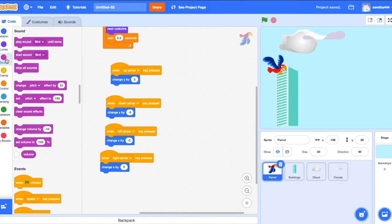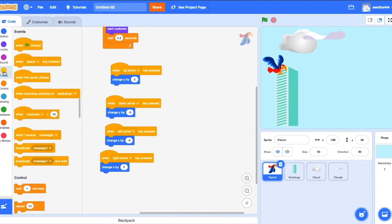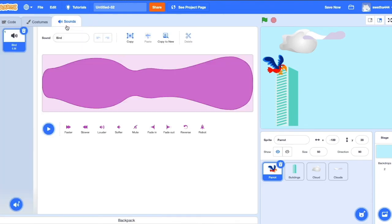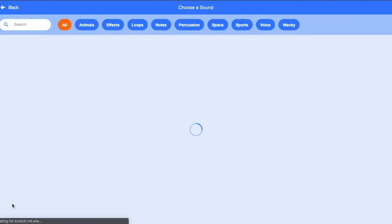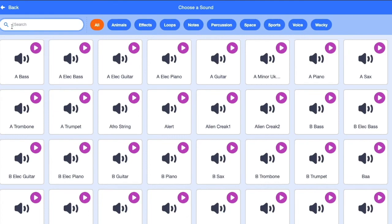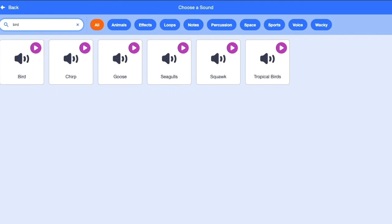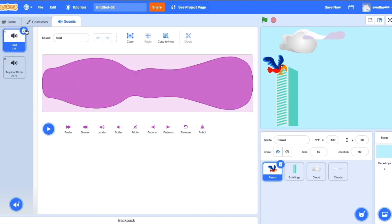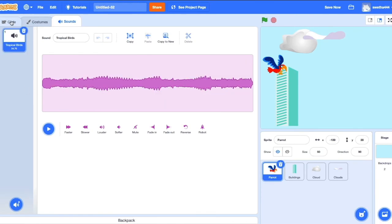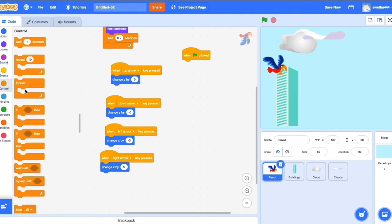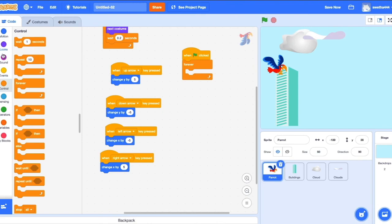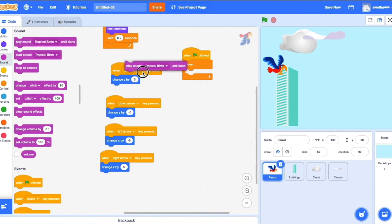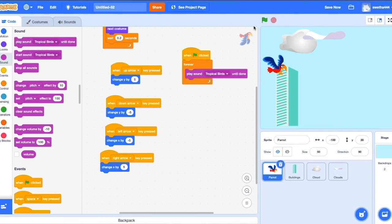We'll add some sound now. Go to Events, drag the green flag. Let's select the sound. Let's choose a sound for bird. I'm going to use tropical bird sound. Delete this. Go to Code. Drag, we add forever sounds. We add tropical sound.